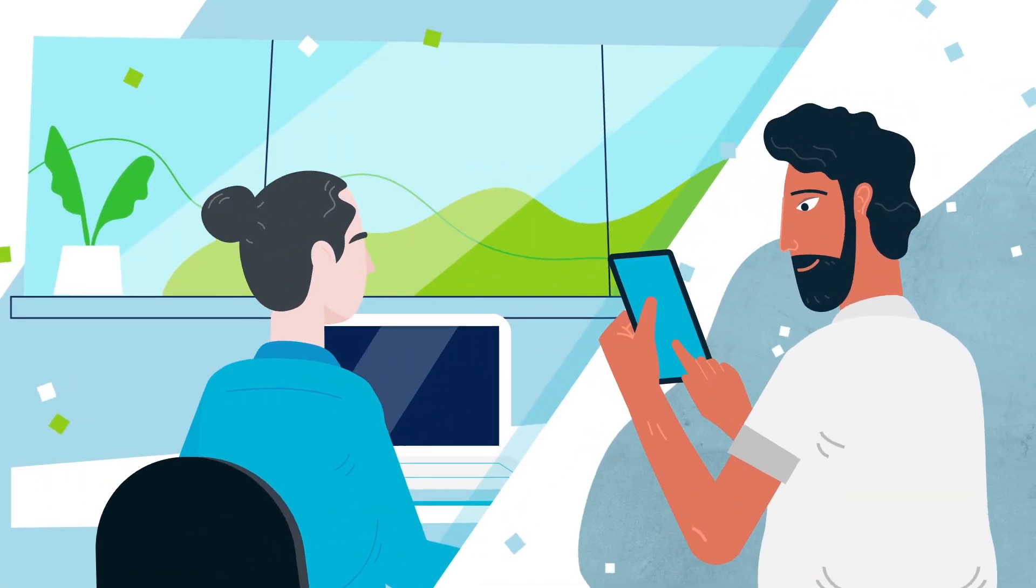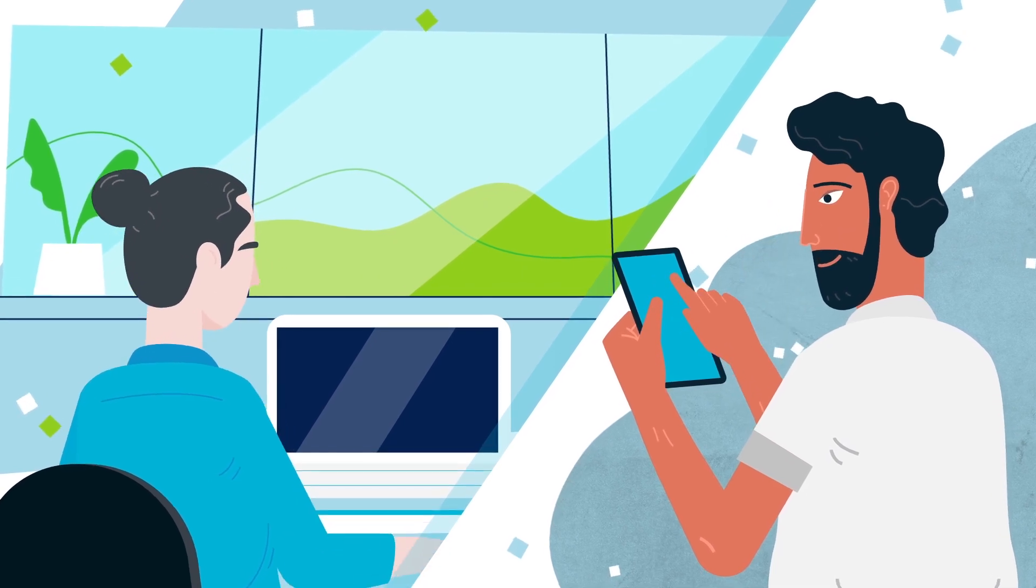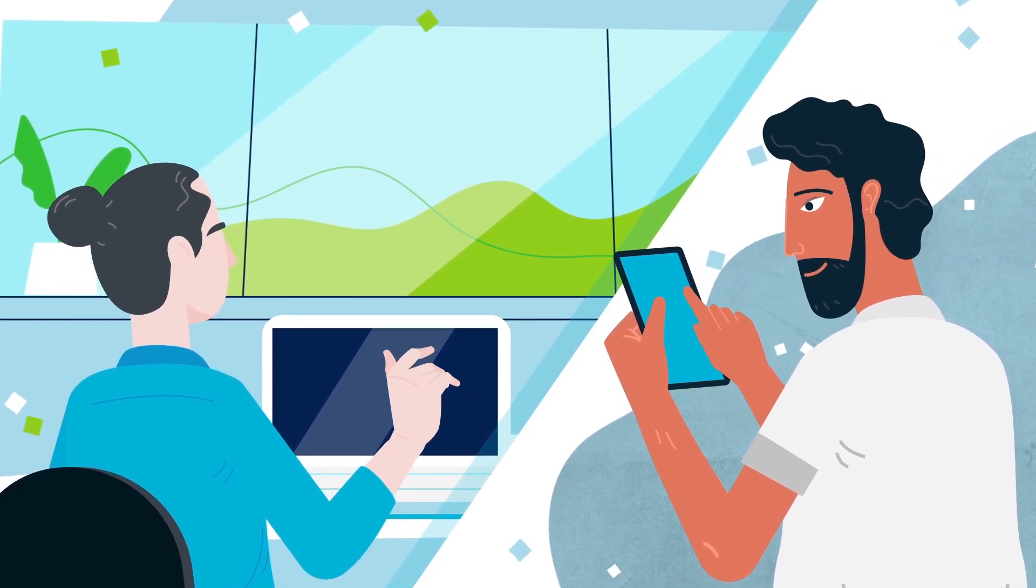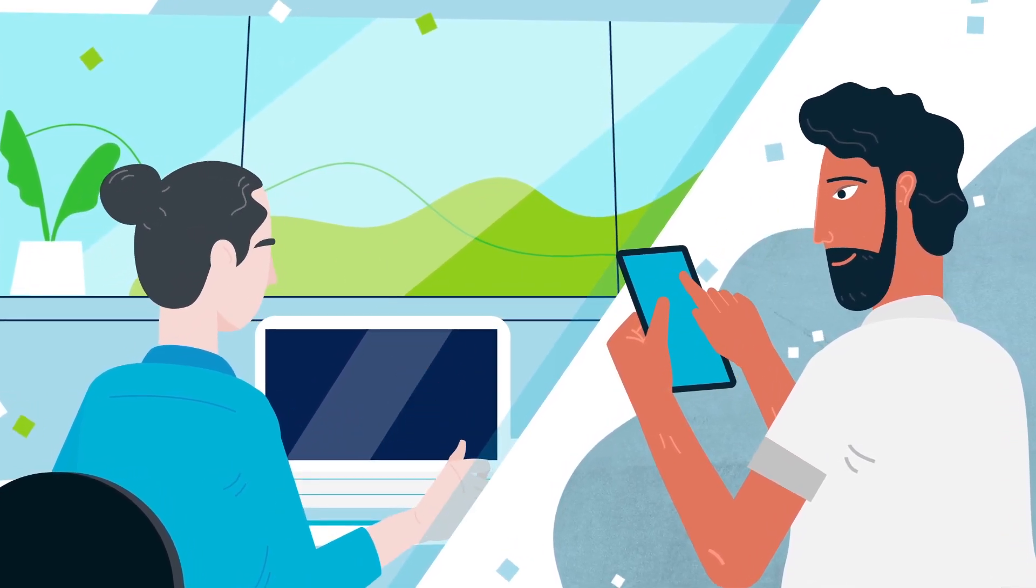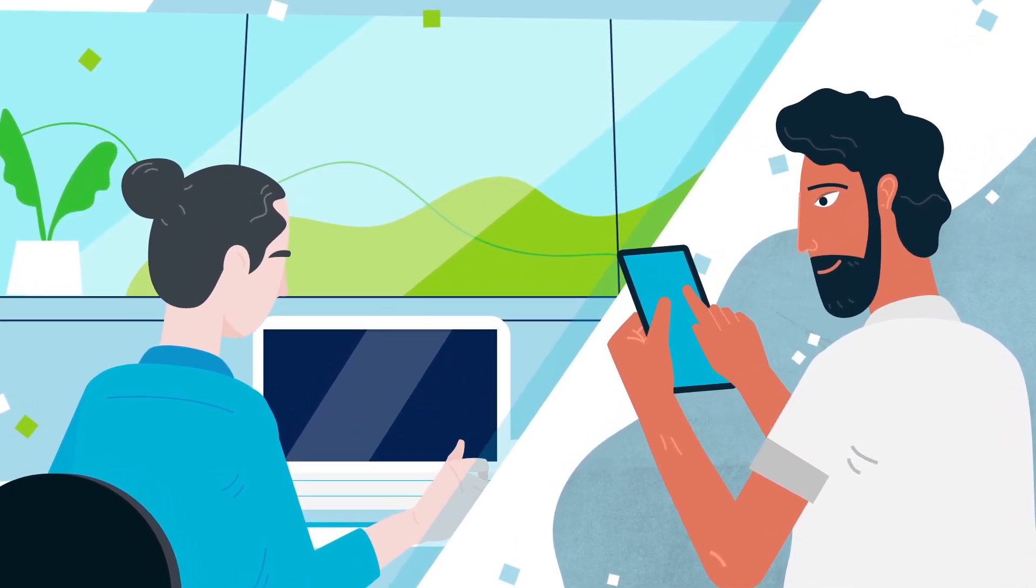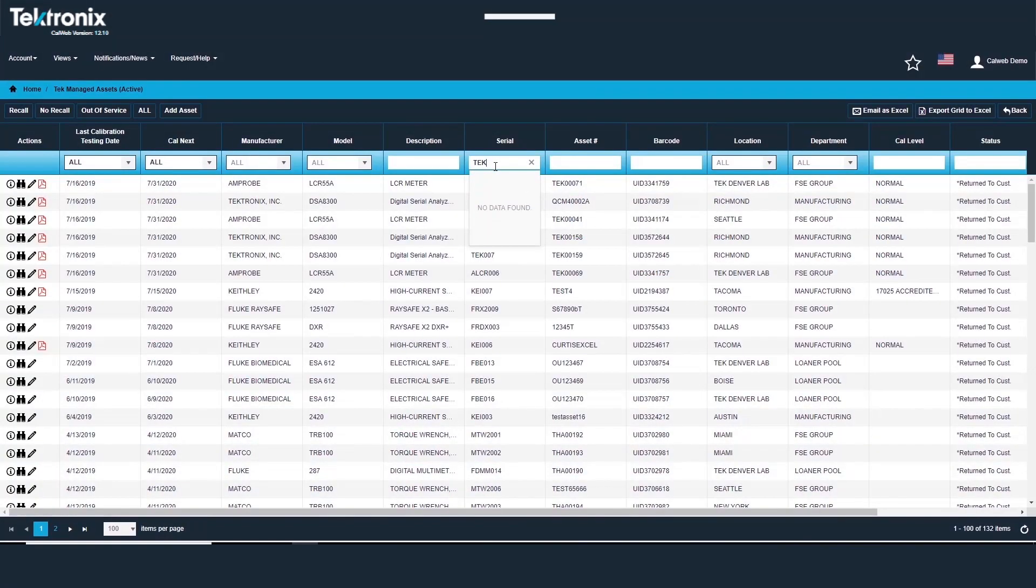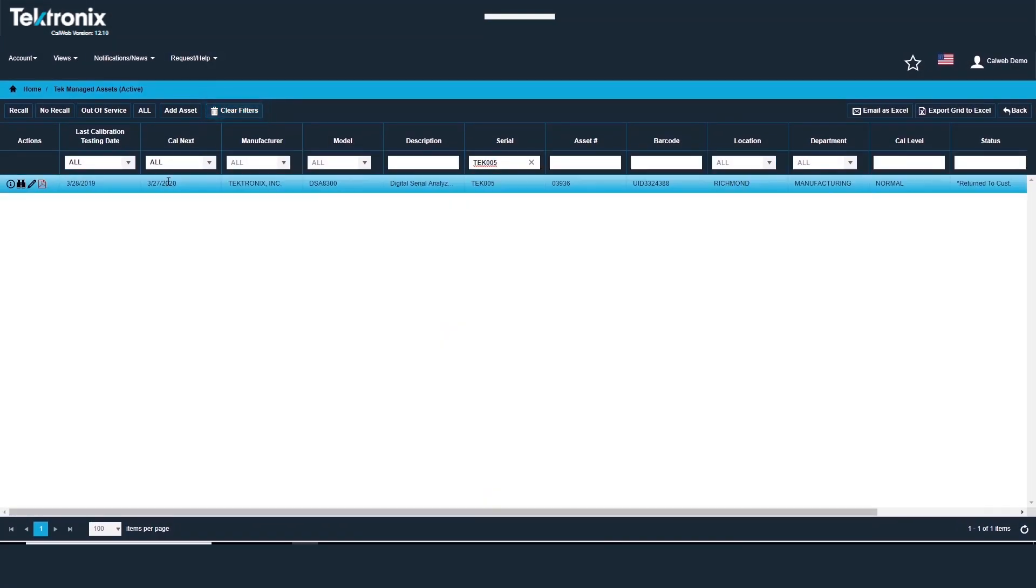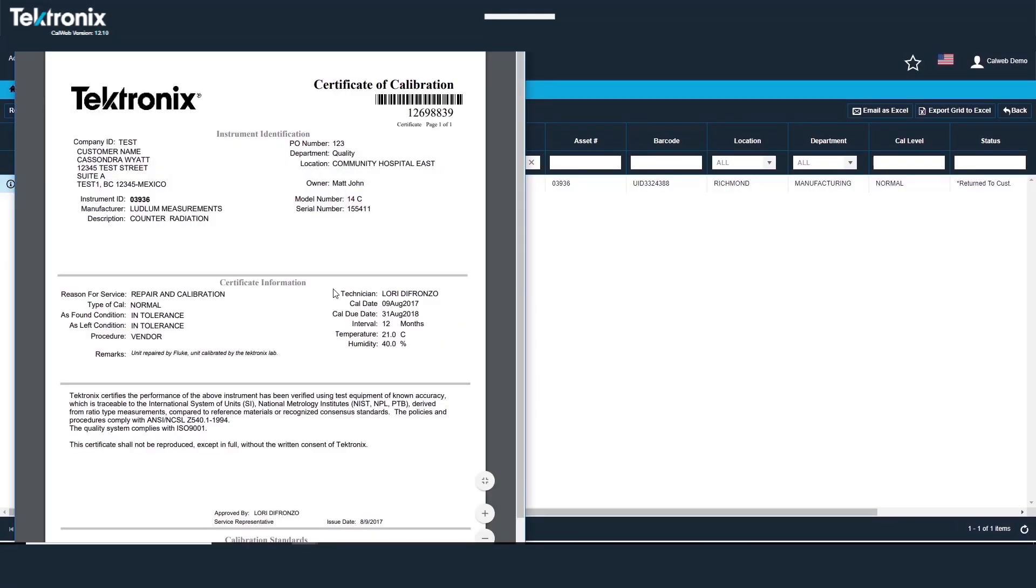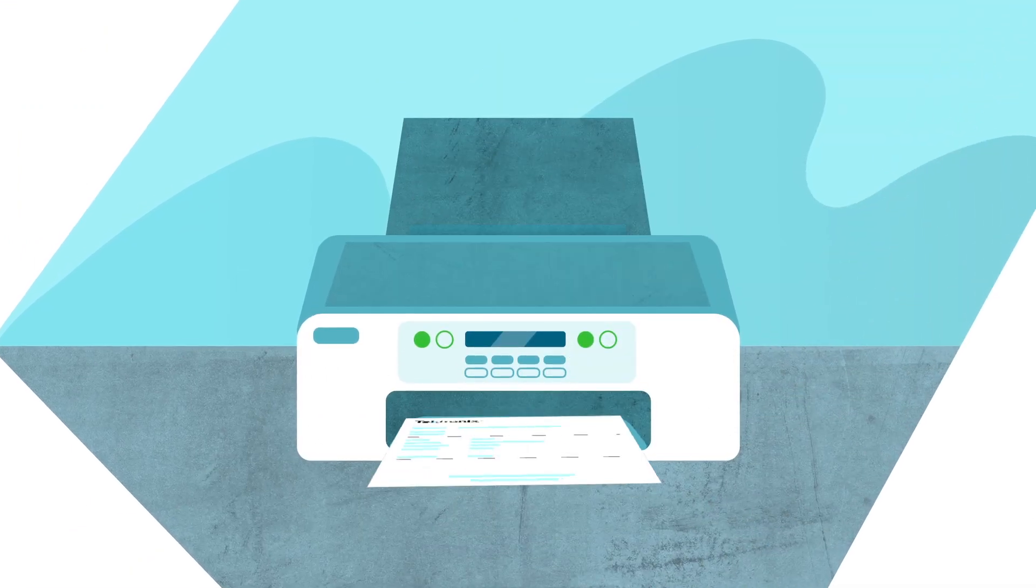I'll need to see the calibration certificate for the MDO 4104C used in production. No problem. Easily search for specific equipment and quickly access calibration certificates. Here's that certificate.